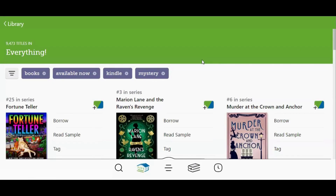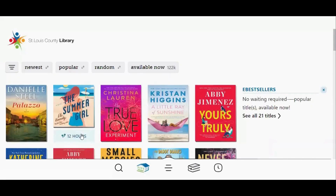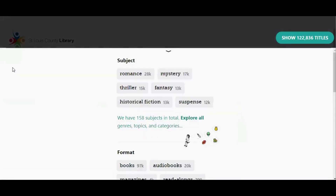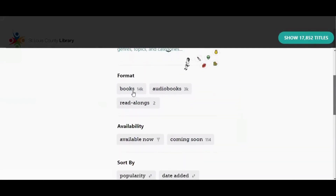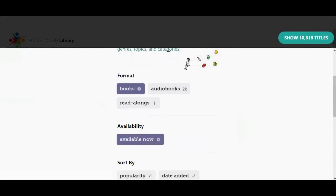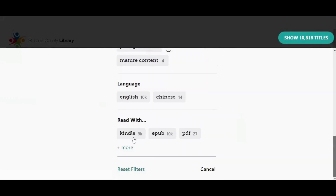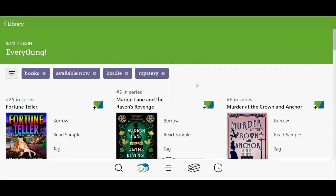I could have applied all of those filters at the same time without having to do them one at a time. Let me show you how. I'm going to start over by going back to my Library homepage, then go to the filter button and apply all the filters at once: Mystery for my subject, Books for my format, Available Now for availability, and Kindle for my Read With preference. Now I'll tap Show Titles and I have all four filters applied at the same time. The filters you have applied appear at the top of your screen.